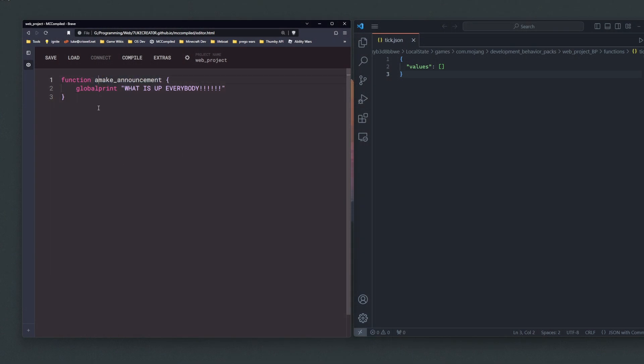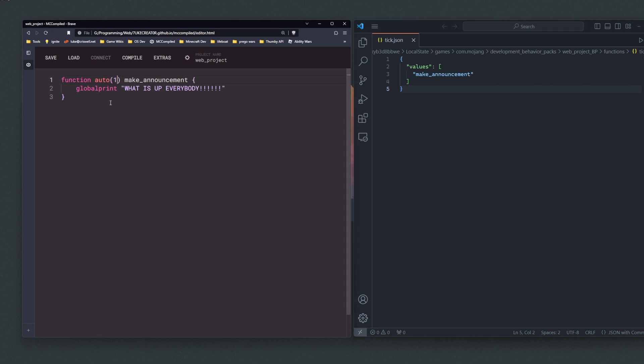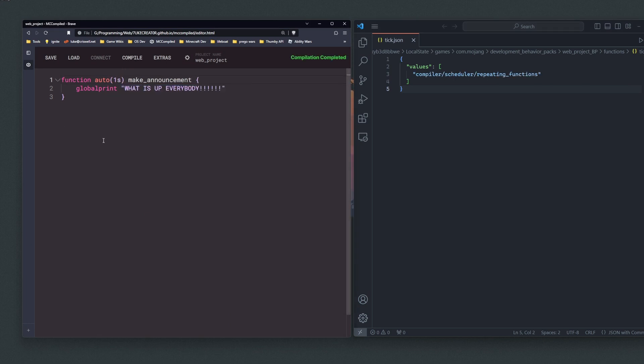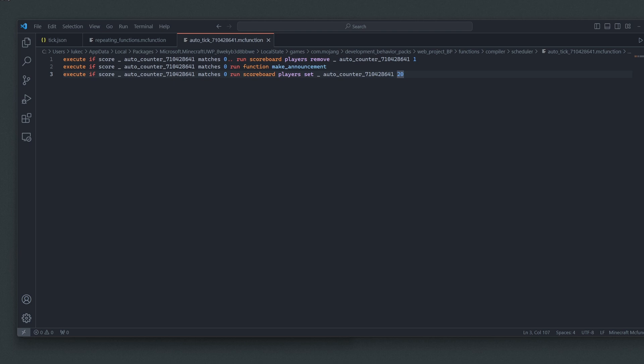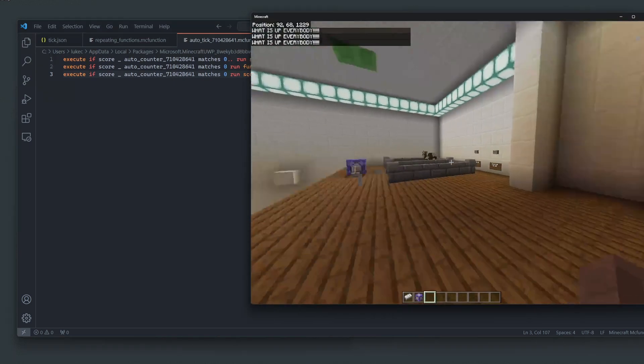Another super exciting feature I've wanted for a long time — and it was super easy to make — is the new auto attribute, which you can apply to functions. What this does is it'll add the function to tick.json automatically. And if you specify an interval using parentheses, it'll actually run on that interval. So you can do something like auto(1 second) and the function will run every single second without having to touch tick.json or write any timers.